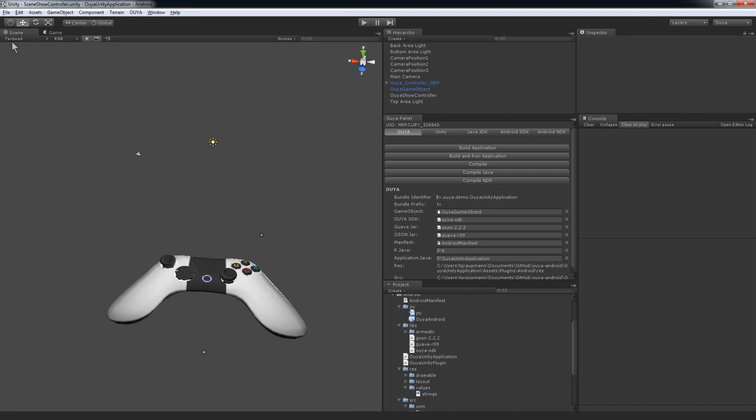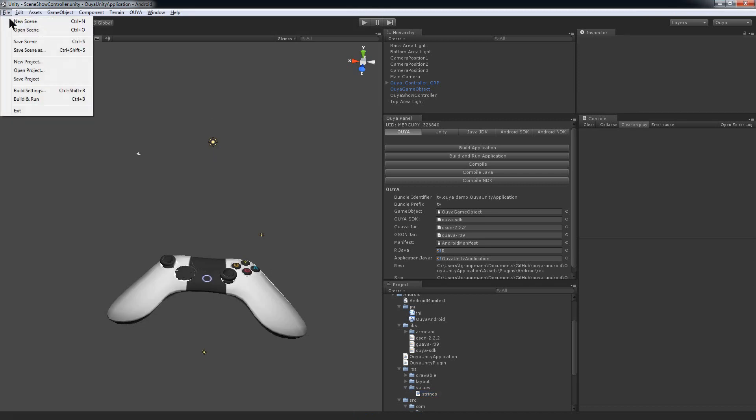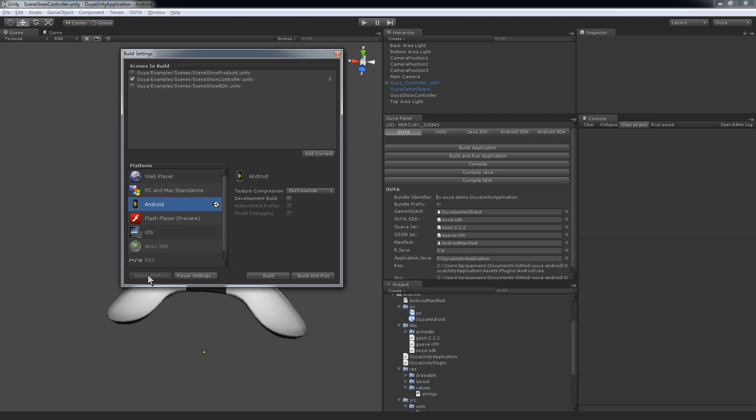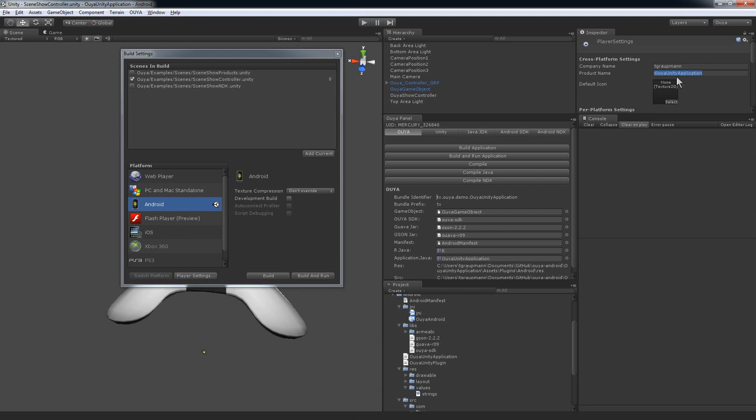The other is in your Build Settings. If we go to the Player Settings, there's a Product Name field right here. You can change it to This is Sparta. That's what's going to show in your Android task list when your game is running.